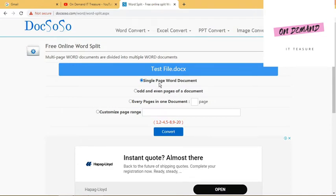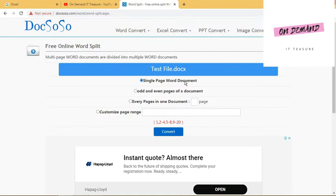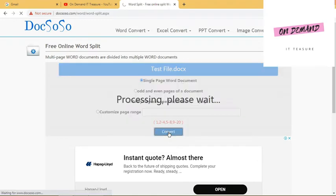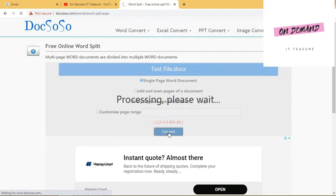Here you have four options. Single Page Word Document - this means if you want to create a separate document of each of your Word pages, then you need to select Single Page Word Document. When you click on Convert, it will start processing and it will convert each of your pages into a separate Word document.